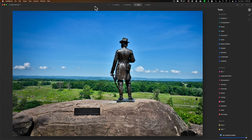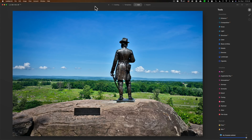Hey guys, this is Anthony Moriganti from mrphotographer.com. With the latest update to Luminar AI, version 1.2, Skylum software tweaked the sky filter. They added the ability to add a reflection in water of the replacement sky, and they also tweaked the sliders and changed things around. In this video I want to go over all of that so you totally understand what all these sliders do in the sky filter of Luminar AI.